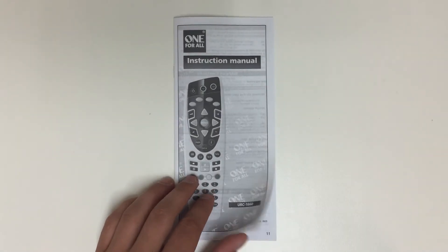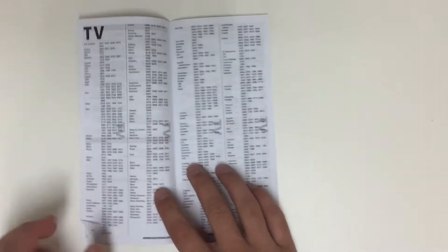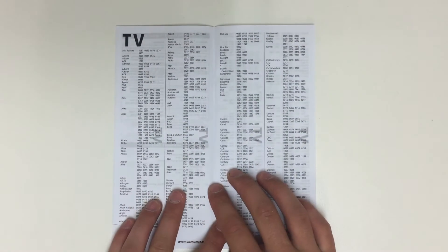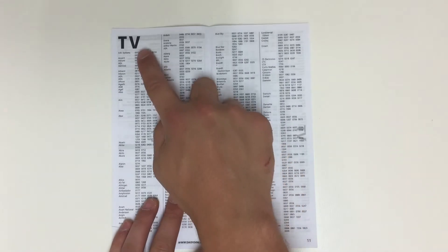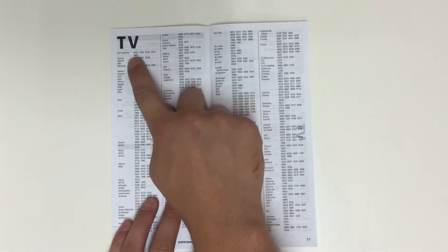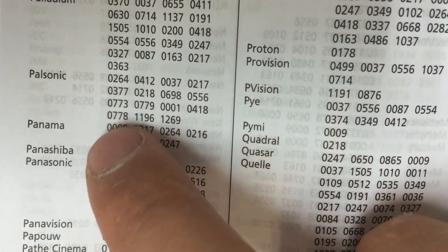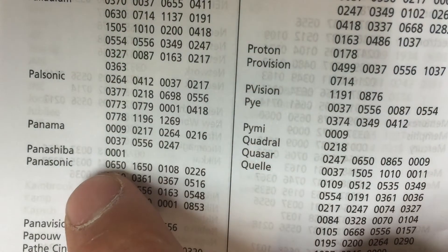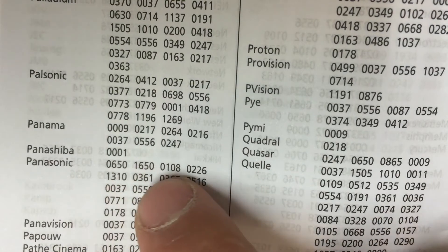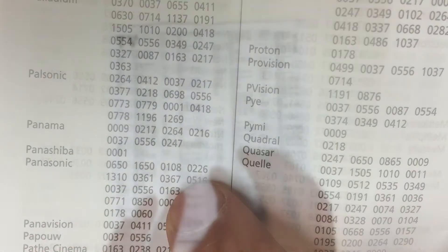First, turn to the back of the book. You'll find a list of four-digit codes divided by type and brand. Once you've found your brand, we can enter them into the handpiece.